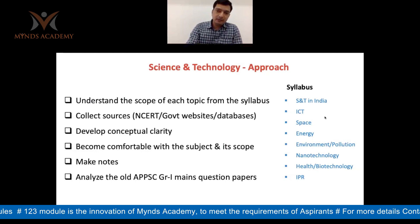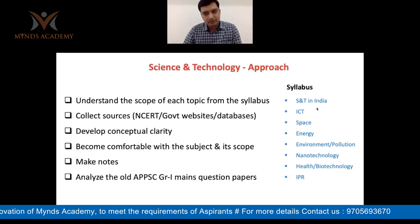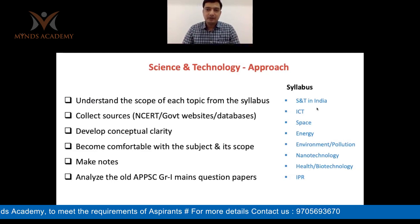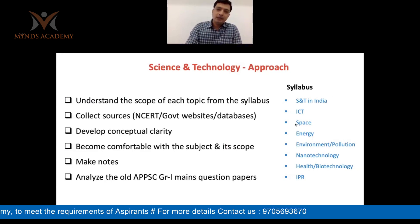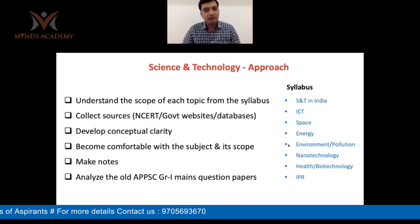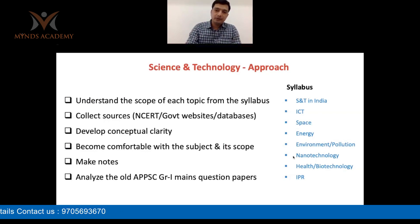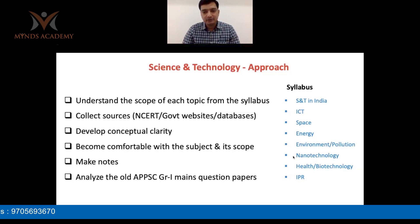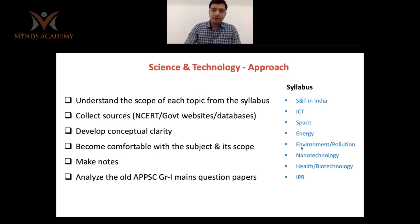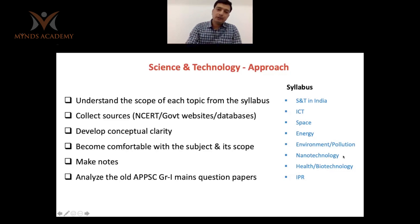There are nine units in the syllabus, which I've divided into themes. One is Science and Technology in India — covering historical aspects, contributions of various scientists and institutions, and policy frameworks. Other themes include Information and Communication Technology, Space Technology, Energy and Environment and Pollution — which has some overlap with the geography part — and Nanotechnology in Unit 7 along with some areas of Biotechnology.